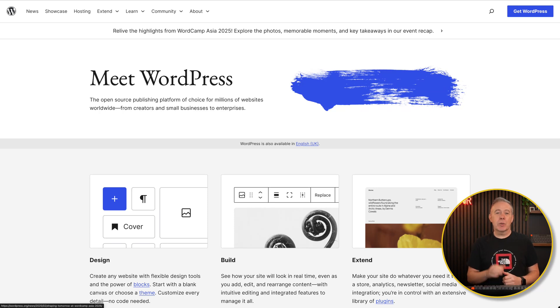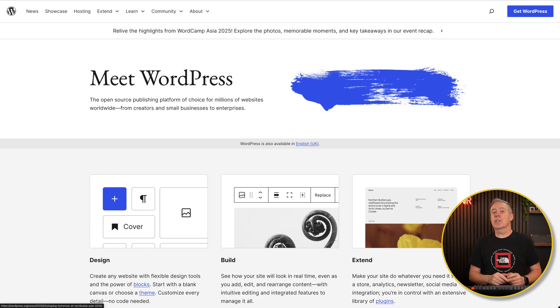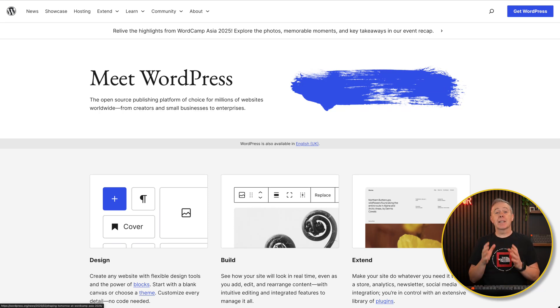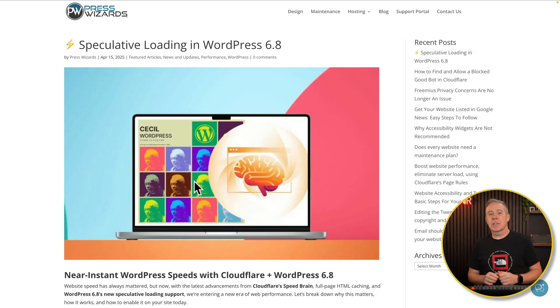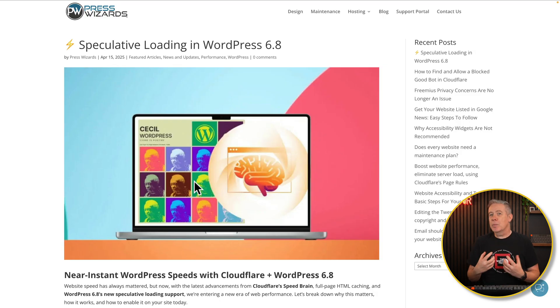WordPress 6.8 was released today and the key new feature included is called speculative loading. We'll link to an article over on Press Wizard so you can take a look and learn a bit more about it if it's new to you. But what I want to show you today is how you can disable it if you don't want to use it.